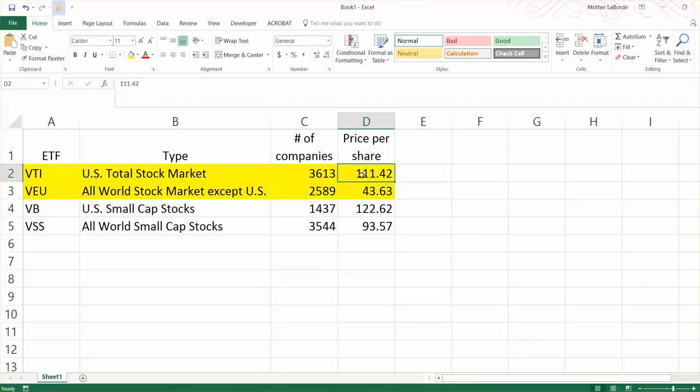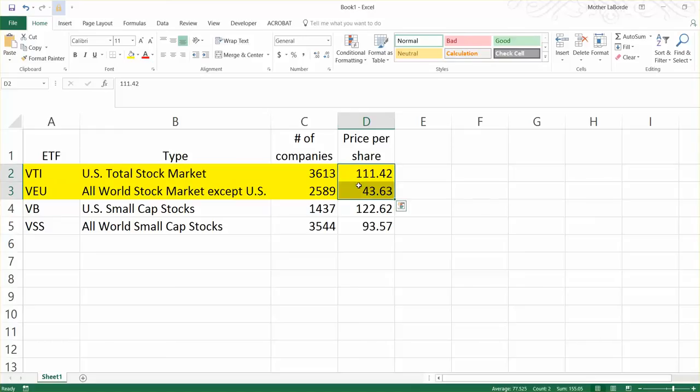The price as of Friday, November the 10th, for the U.S. total stock market one was $111, and for the non-U.S. one was $44 about. So you could purchase one share in each of those for only about $155.